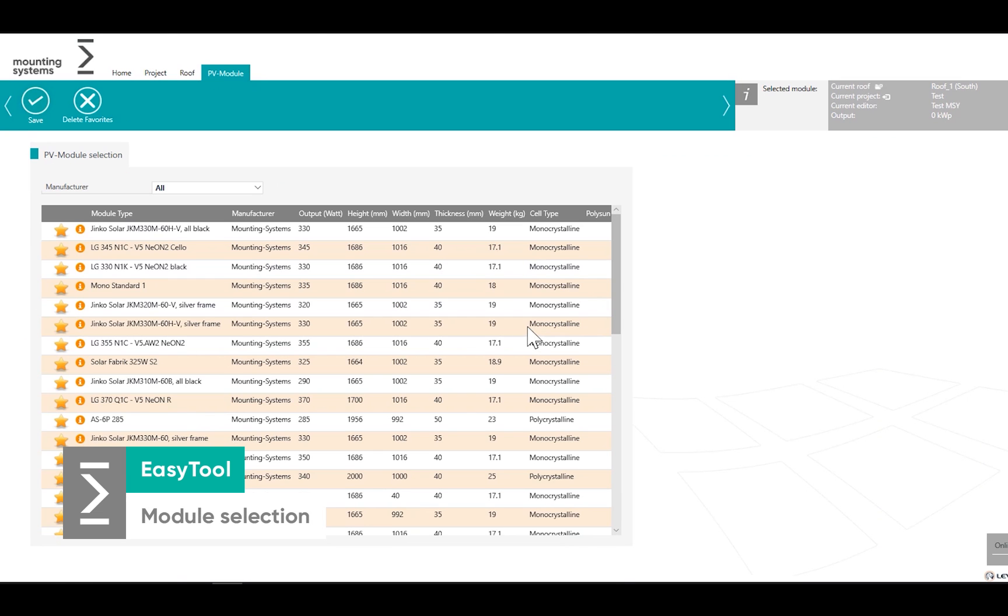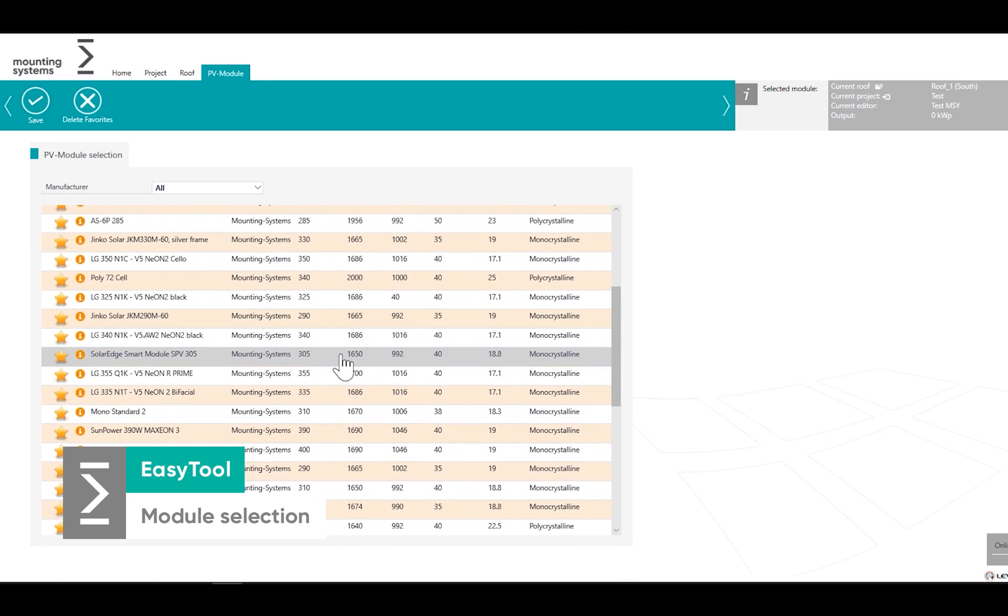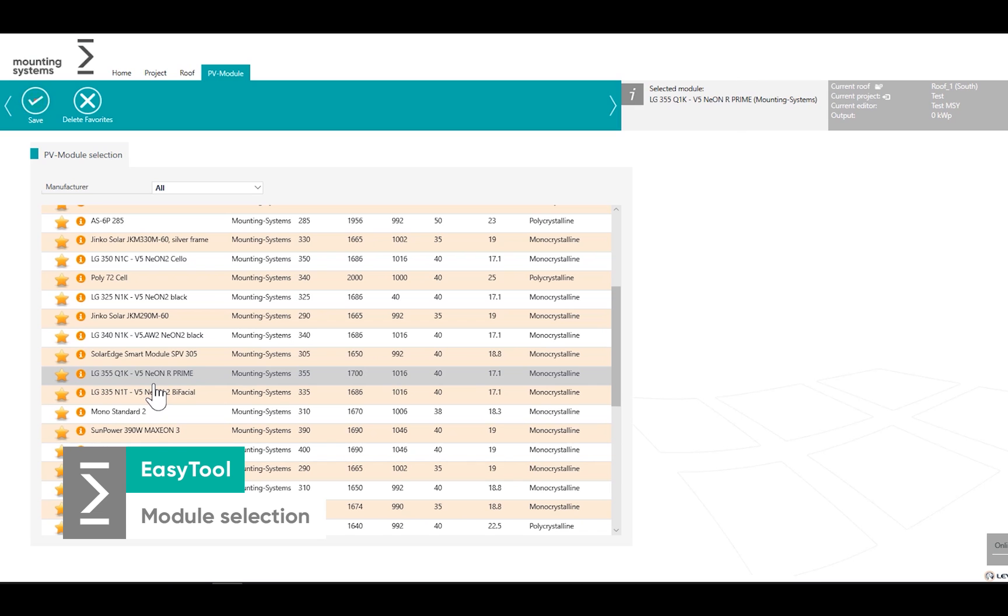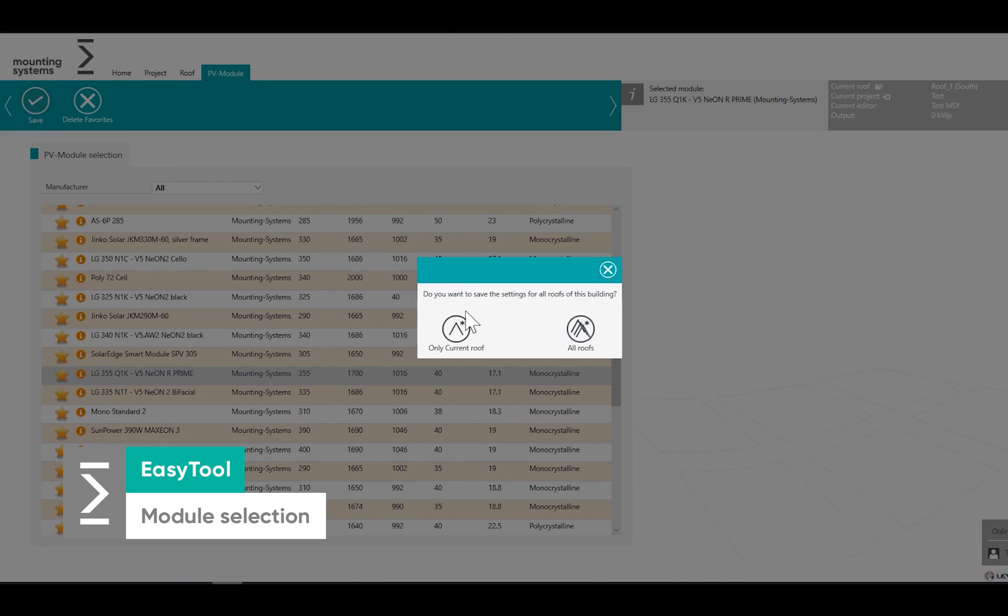Select your module type. Save and go to the next step.